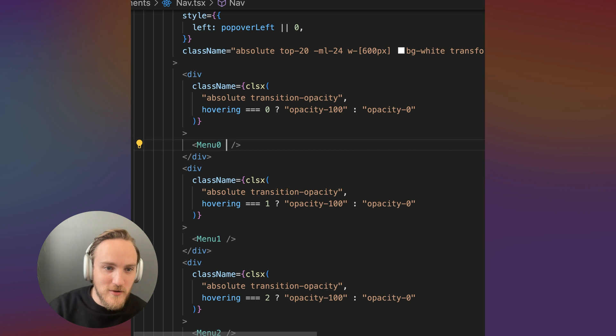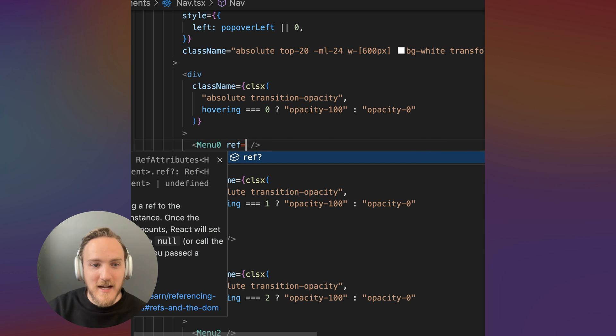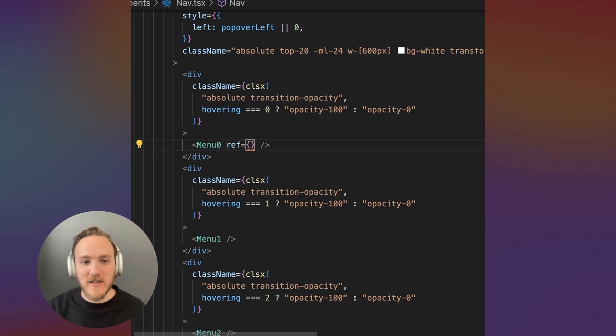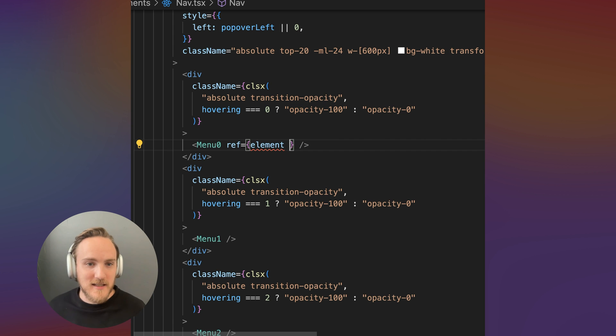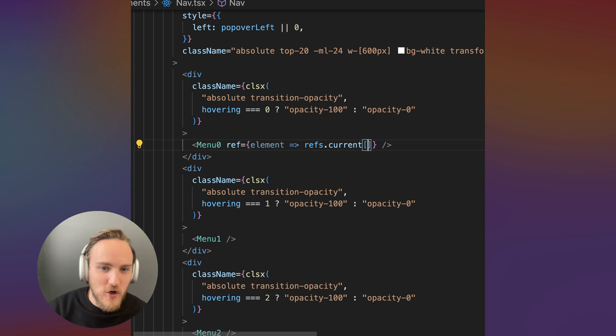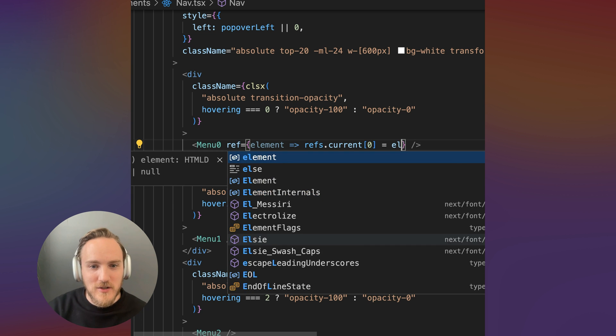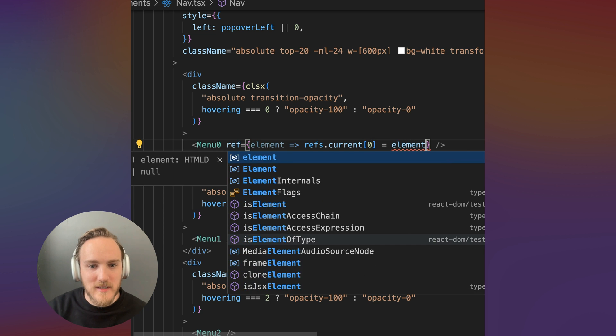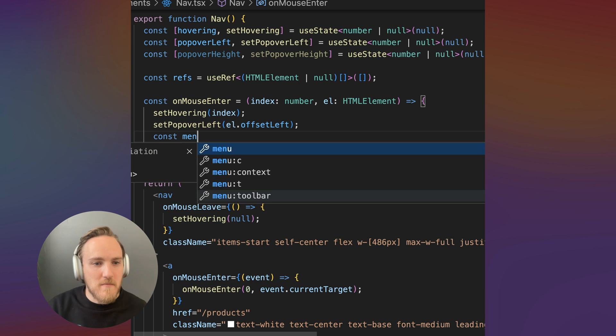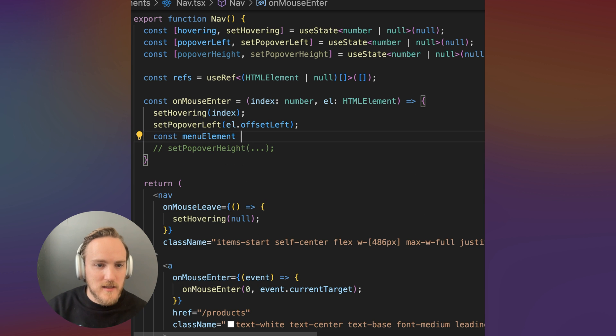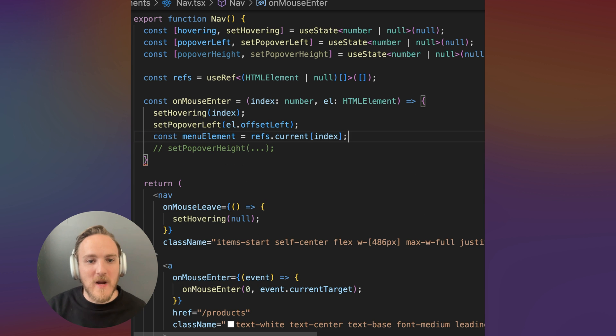So down below, now that we added the forward ref you saw earlier, the reference here is the root DOM element of the menu contents. And we can set refs.current and the index to the element. We'll do that for each element here.